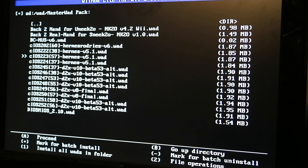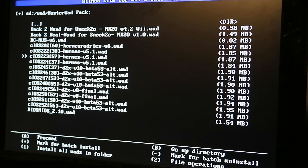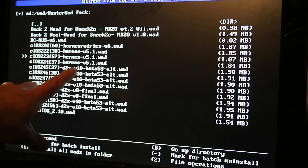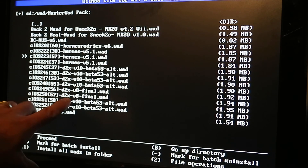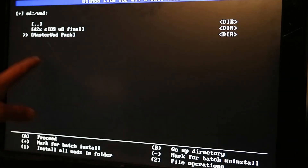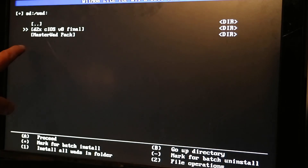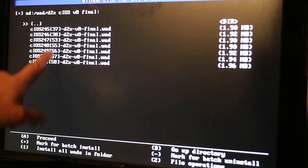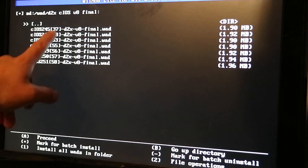Just push Plus and then A to proceed. If you run into any problems, replace all the version 10s. Then go back and install all the finals — these seven. I'm going to install one now.